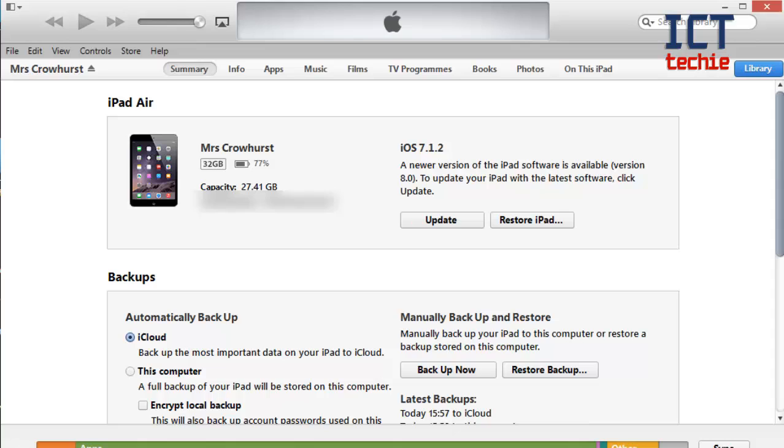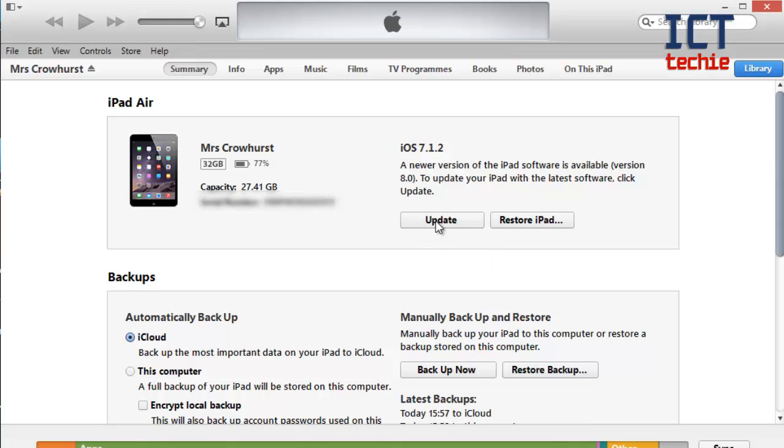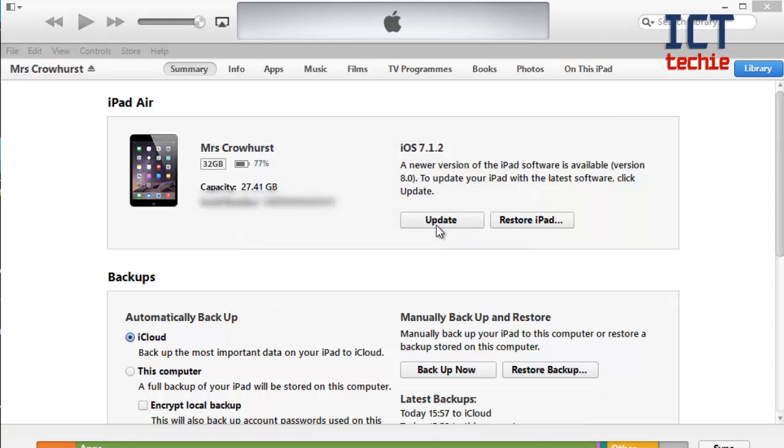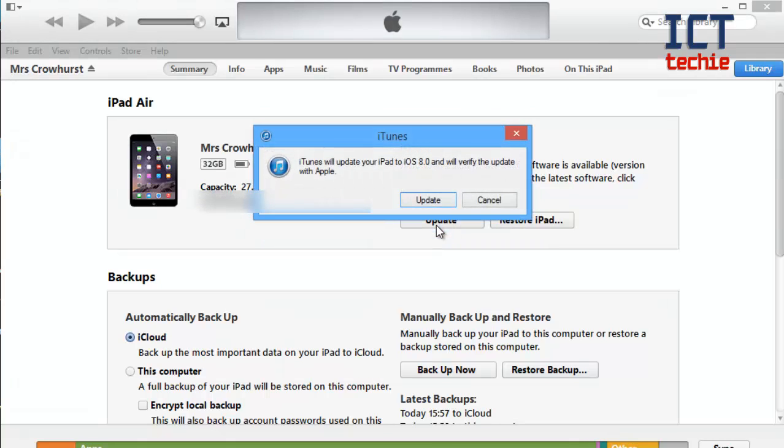To do this all we need to do is press update in the middle just here. And as you can see you get a message asking about checking for the updates. I'm going to press check and it tells me that iOS 8 is ready so I'm going to press update.